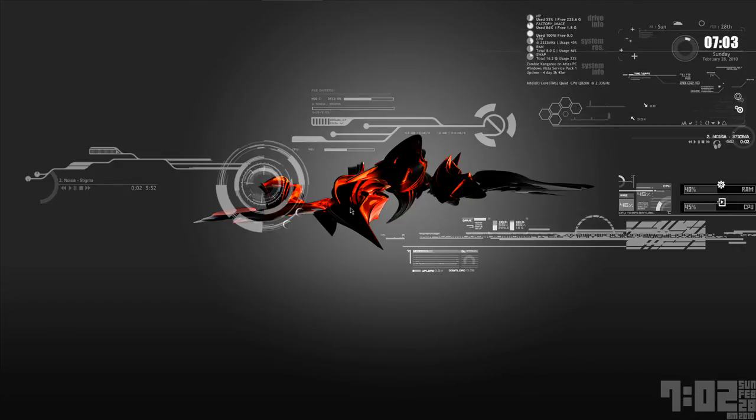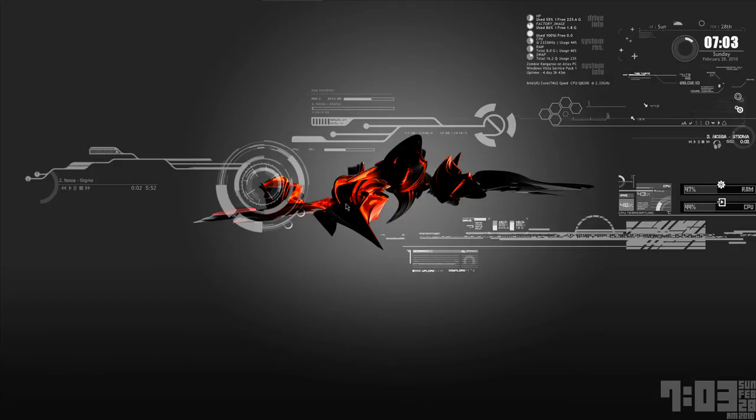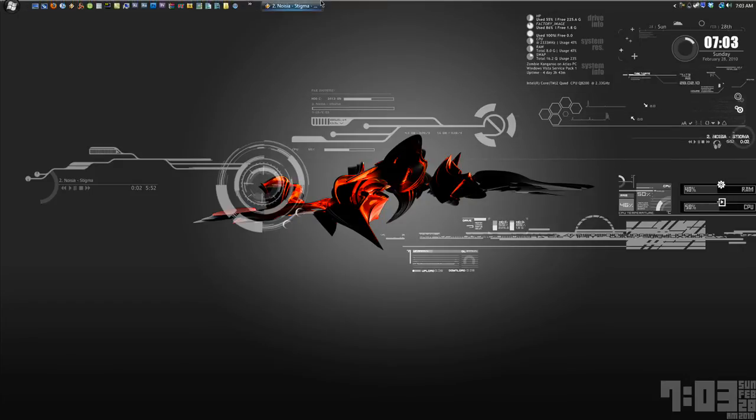But before we get to that, you'll notice there's no taskbar. It's because it's just hidden. Simple thing to do there.